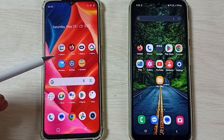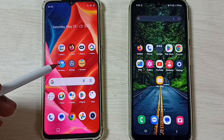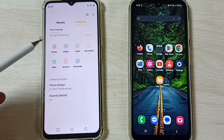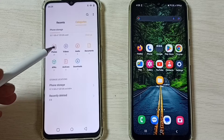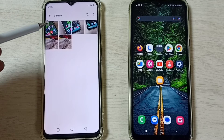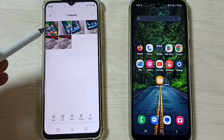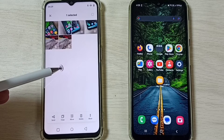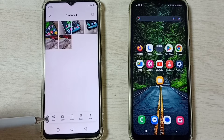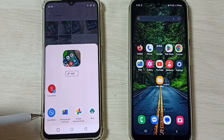First, on this Realme mobile phone, open the File Manager app. Tap on File Manager, then go to Photos and go to Camera. I am going to select this image to transfer from the Realme mobile phone to the Samsung Galaxy mobile phone. Tap on Send.